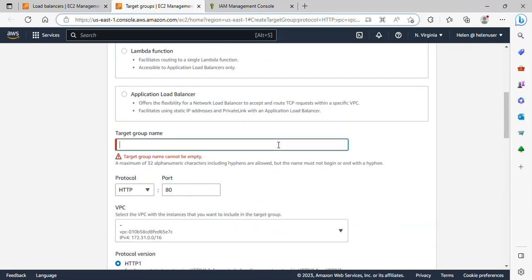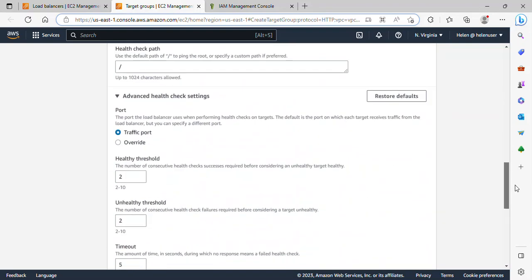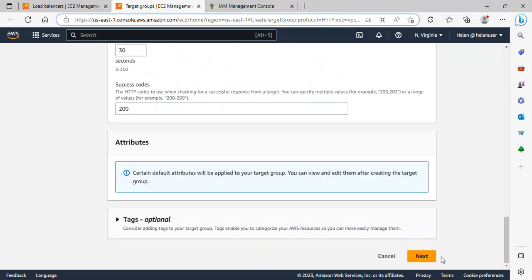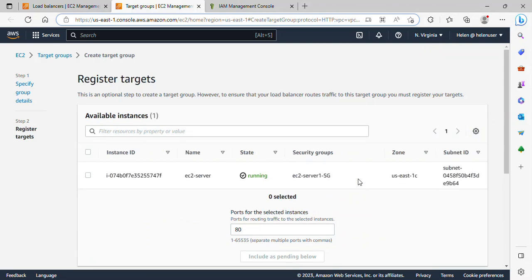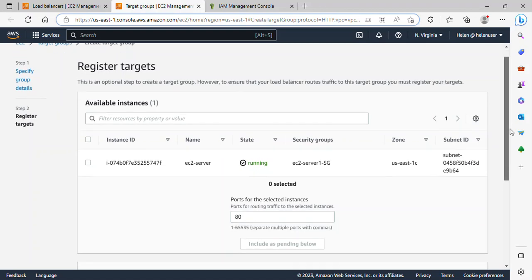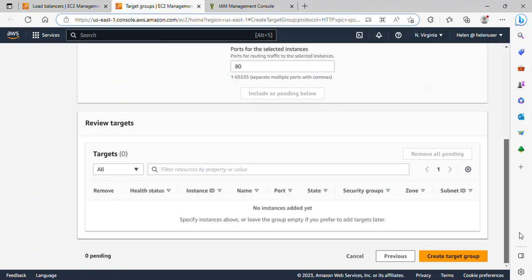Oh, I didn't give a target group name so I'll just type TG here and that is fine. Scroll down and click next. So here it is asking us to register target. We don't have a target yet, so I'll just leave it and scroll down and click create target group.